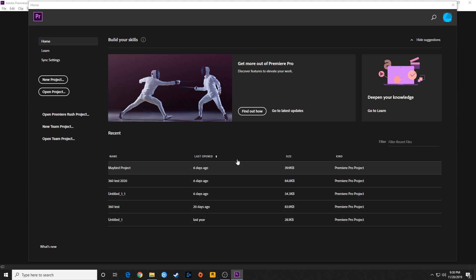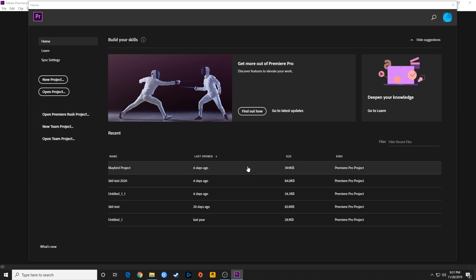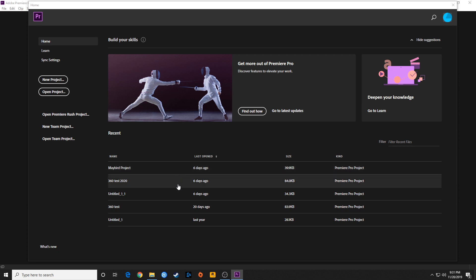It's a Premiere Pro project. It also supports Premiere Rush projects as well. If you're editing on a smartphone or tablet with Premiere Rush, you can bring that project over to Premiere Pro and it will be supported here and open up whatever editing you have done on Premiere Rush.